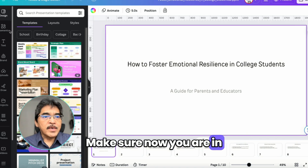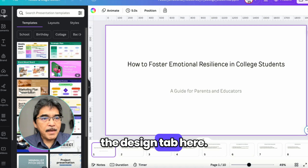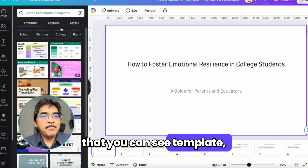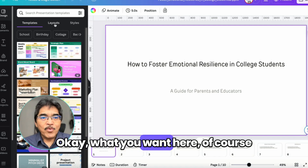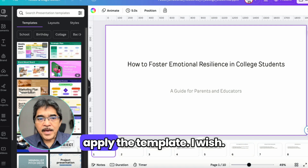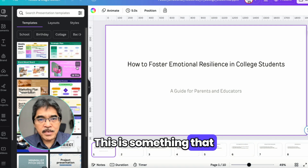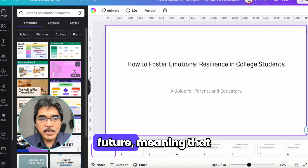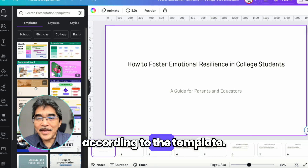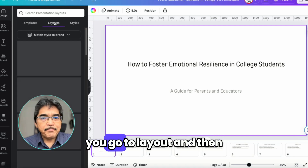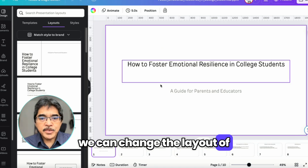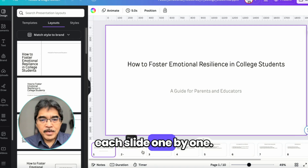This is the interesting part. Make sure you are in the Design tab, where you can see Template, Layout, and Style sections. What you want here is Layout. There are a lot of templates available, but you cannot directly apply a template to all slides at once. So go to Layout and change the layout of each slide one by one.